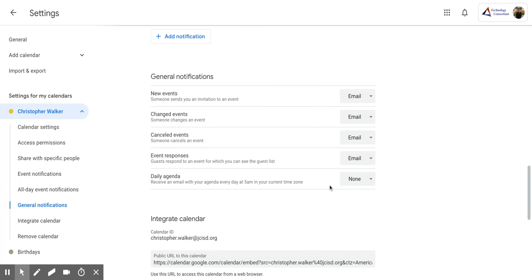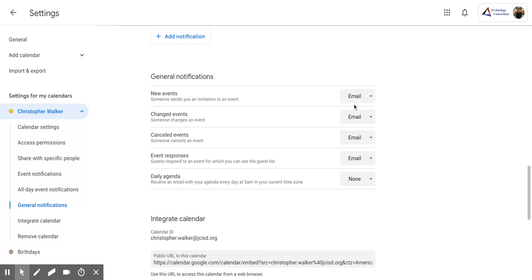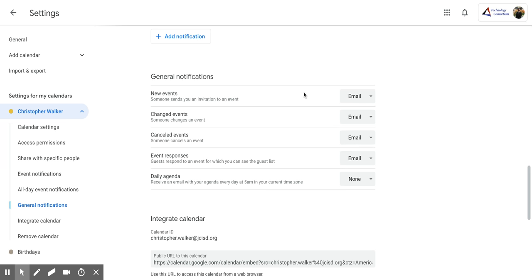Now within this section, you have some options that you can pick from. So on the right side, you'll notice that some say email and some say none. That's the two options that you have. And if you click the dropdown, you'll notice that I can pick either of those, and you can pick those for all of these different things.